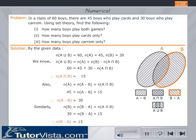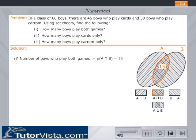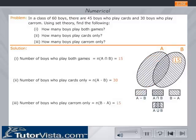Click on the next button. Therefore, the number of boys who play both games is equal to 15, the number of boys who play cards only is equal to 30, and the number of boys who play carom only is equal to 15.